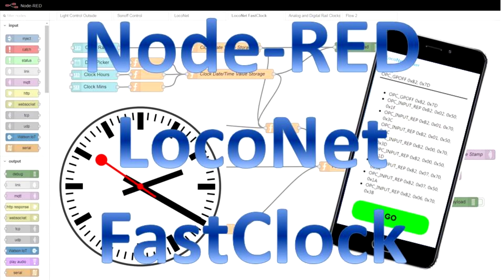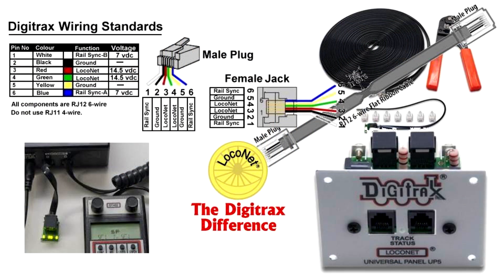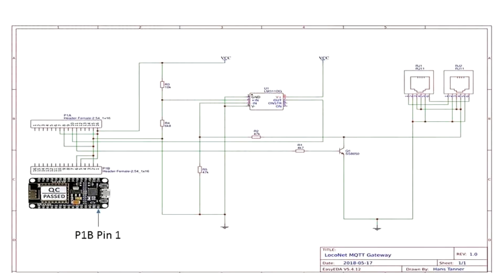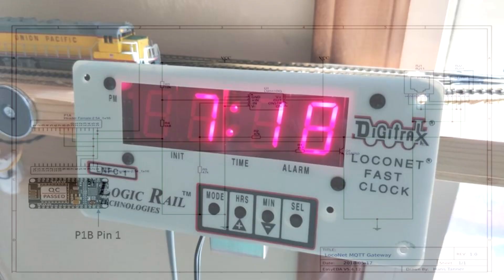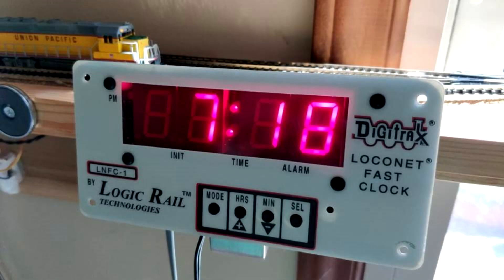Even though LocoNet has been around for about 25 years, I still would consider it to be the best layout control bus on the market, as to me it represents the best compromise between communication speed and reliability, simplicity of required hardware and related cost, message concept and structuring, and the open and expandable peer-to-peer approach. One small element though that I think is rather weak is the LocoNet Fast Clock.